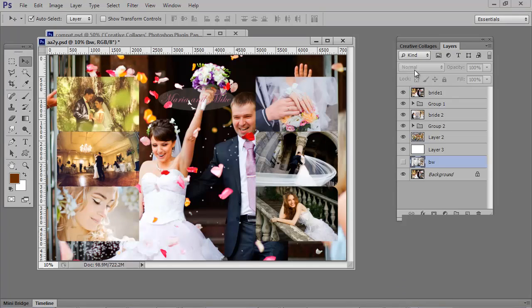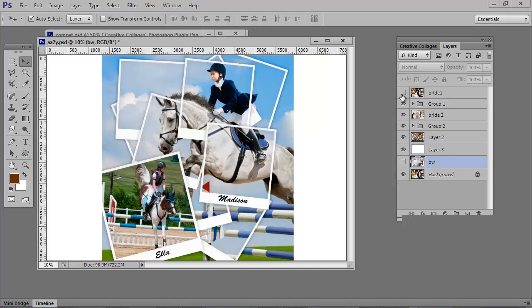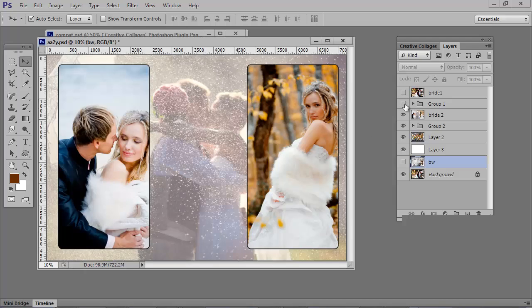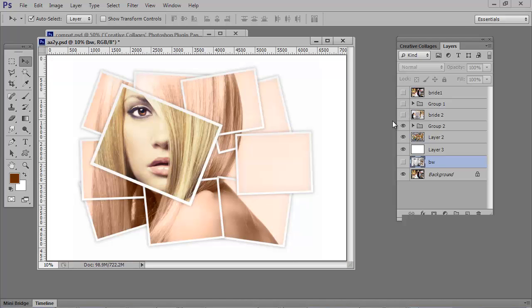So as you've seen, the Creative Collages panel goes far beyond creating collages. You can create any kind of photo book layout that you want to. And you're not limited to the standard 13 designs. There are many creative ways to go by combining different designs or coming up with custom designs of your own.